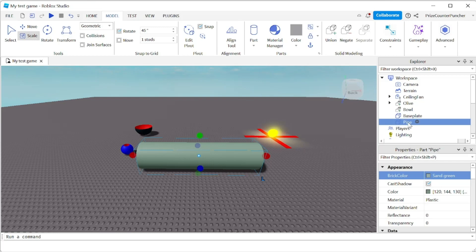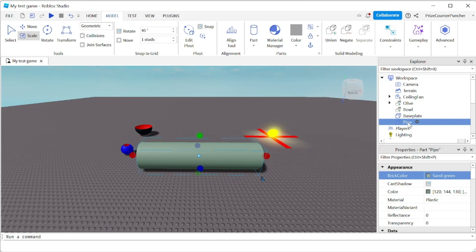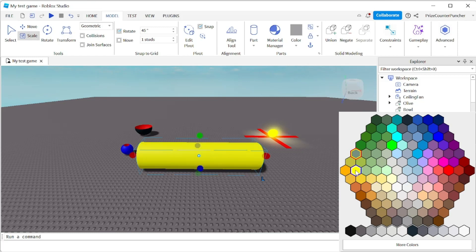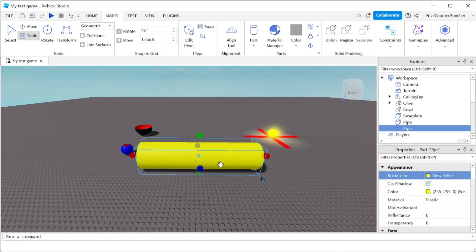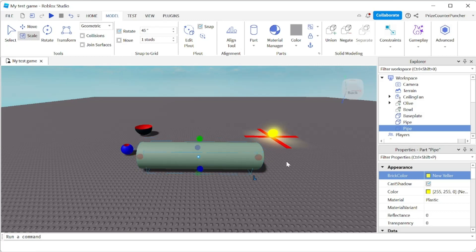I'm gonna do Ctrl+D to duplicate it. For the inside of my pipe I want to change the color to yellow, so this is my second pipe — it's yellow and it's gonna be the inside of the original pipe. I'm gonna scale it down a bit by pressing Shift and shrink it just a little. We're gonna use that inner pipe to hollow out the original pipe.